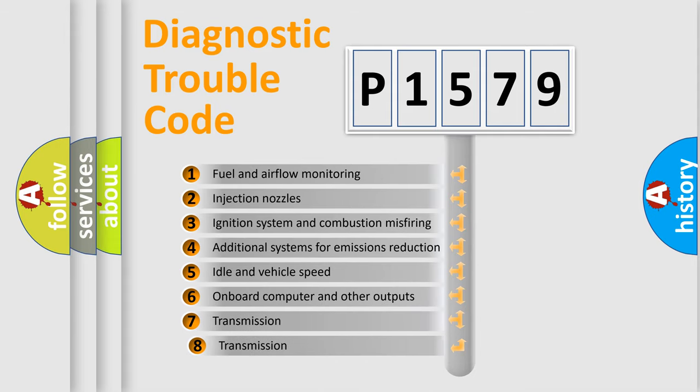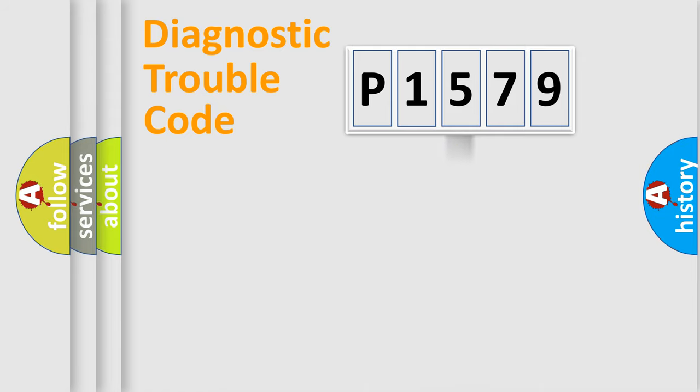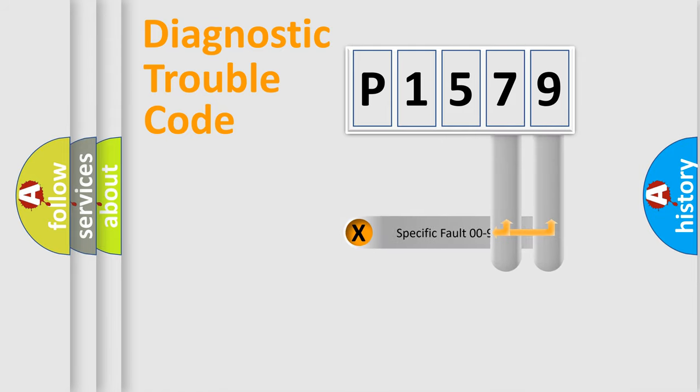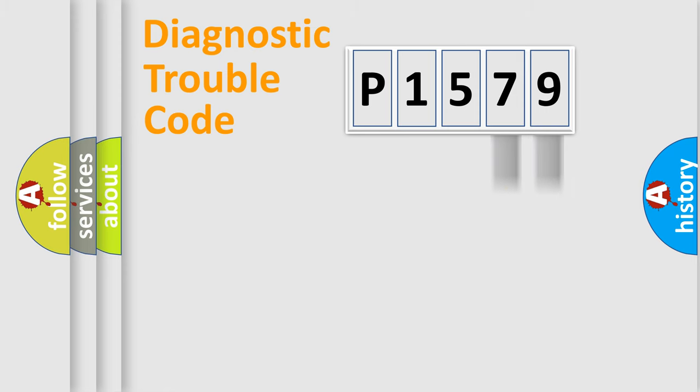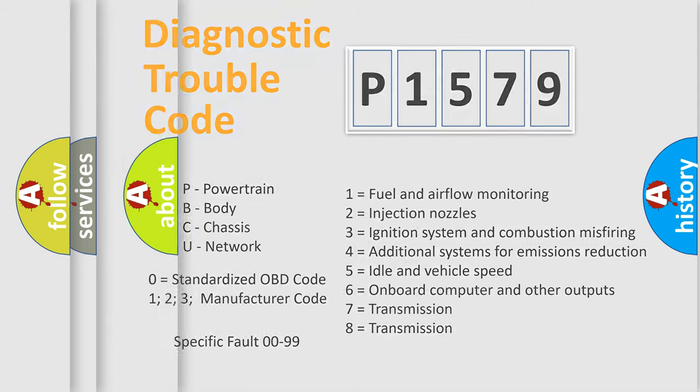The third character specifies a subset of errors. The distribution shown is valid only for the standardized DTC code. Only the last two characters define the specific fault of the group. Let's not forget that such a division is valid only if the other character code is expressed by the number zero.